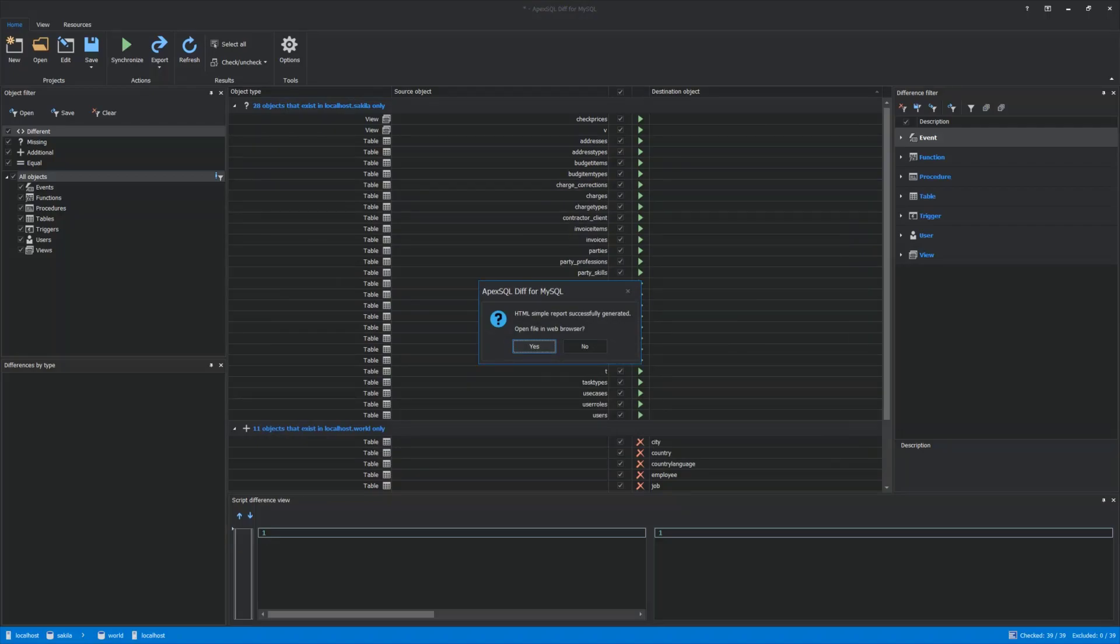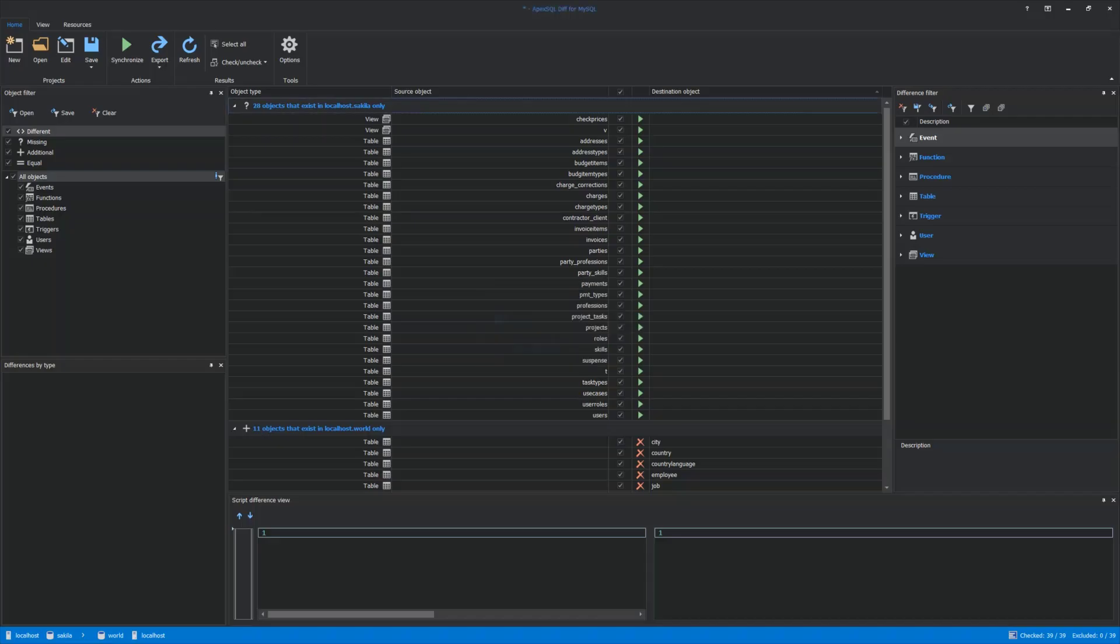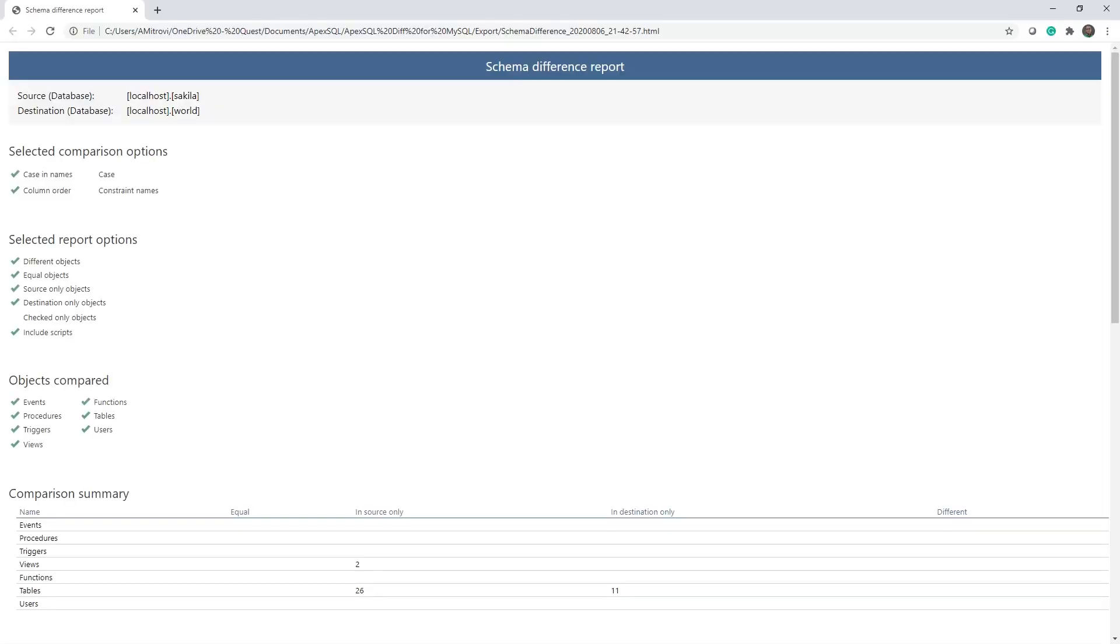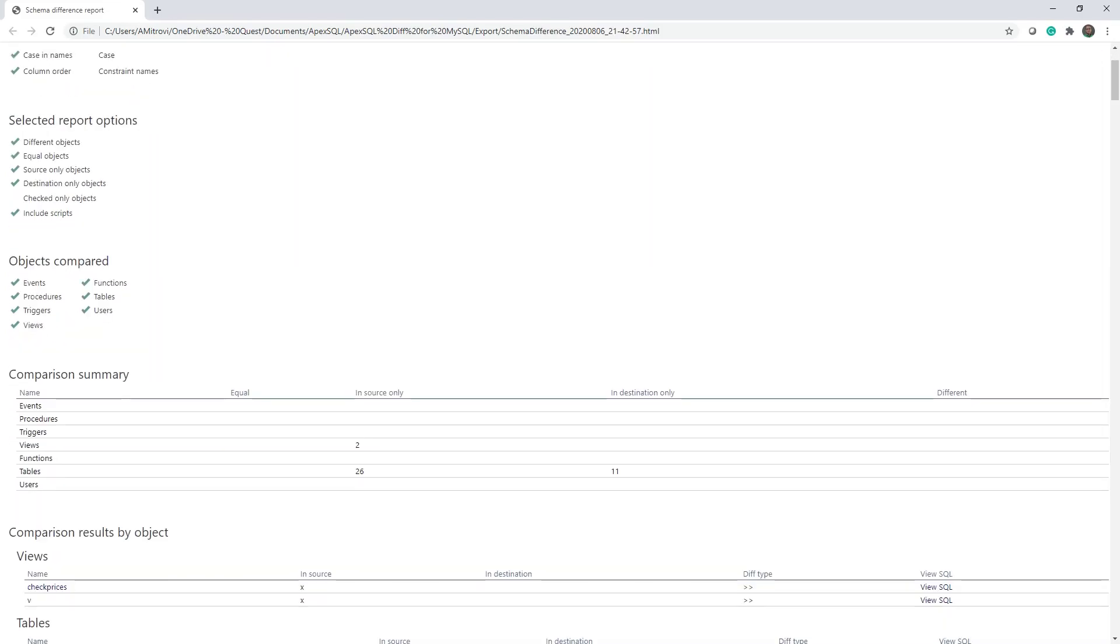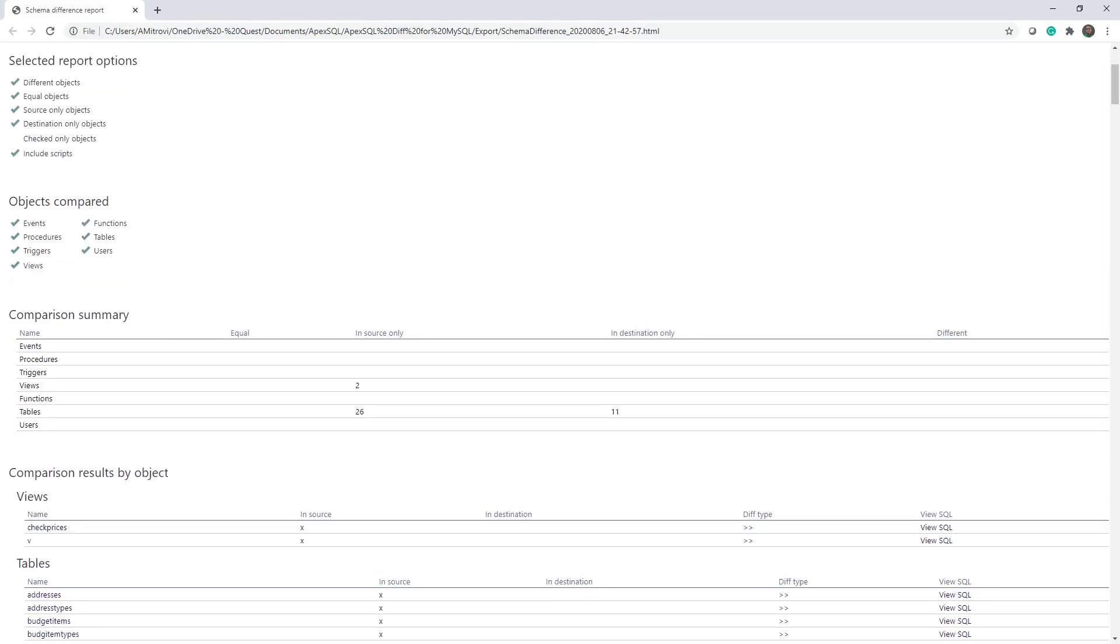Click Yes, and the HTML Simple Report will be opened in the default browser displaying selected comparison options, selected report options, objects compared, comparison summary, comparison results by objects, and much more.